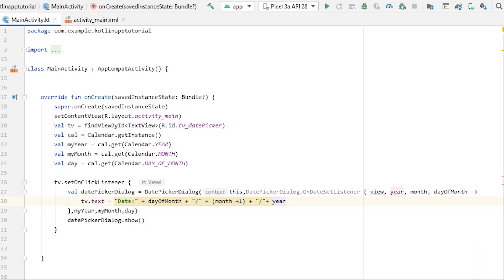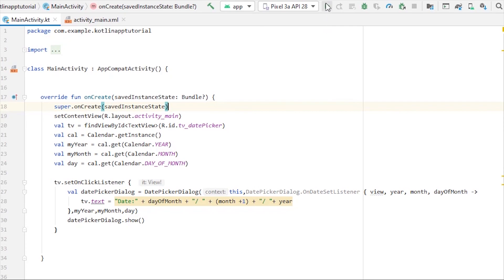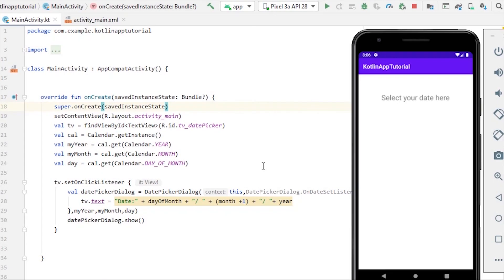And the last, we have to concat the value of year. So that's it, we don't have to do anything else. Now let's run our application.